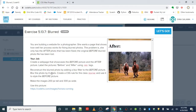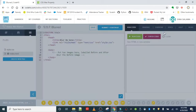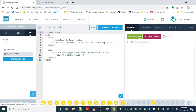Our job is to add a before and after heading using the h1 tag, reconstruct the blurred photo on the before picture using the blurred class, and make the image 200 by 300 pixels using the provided picture.